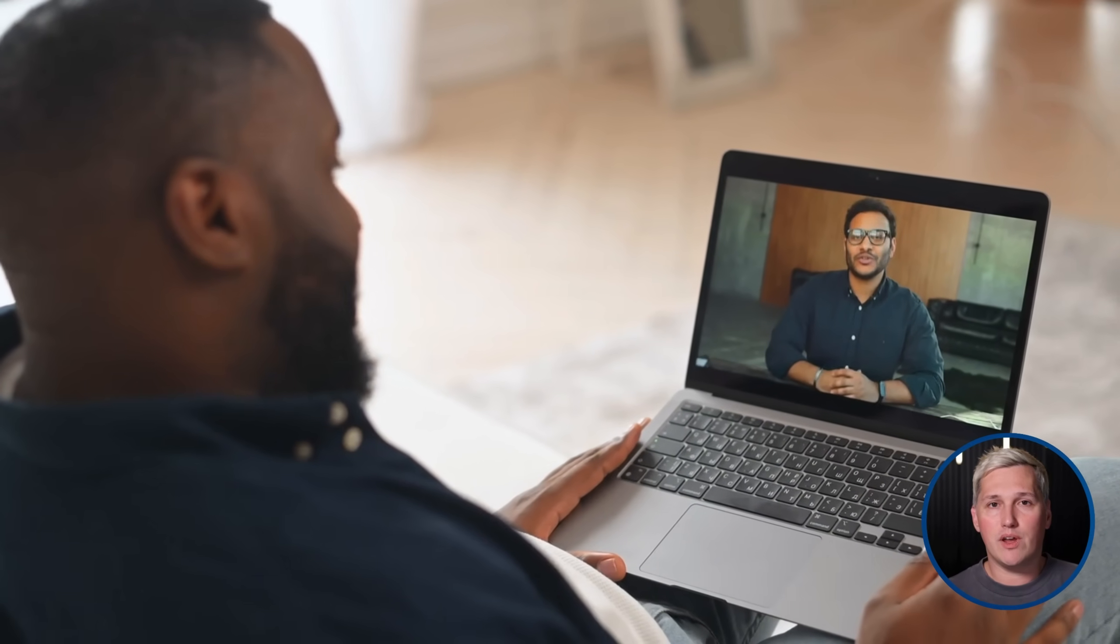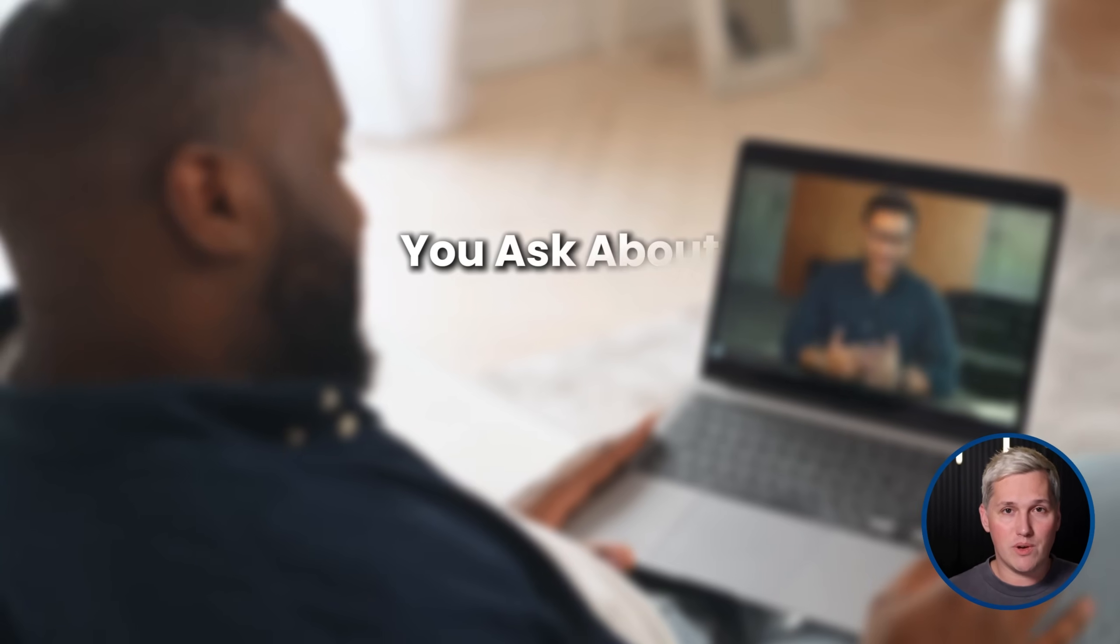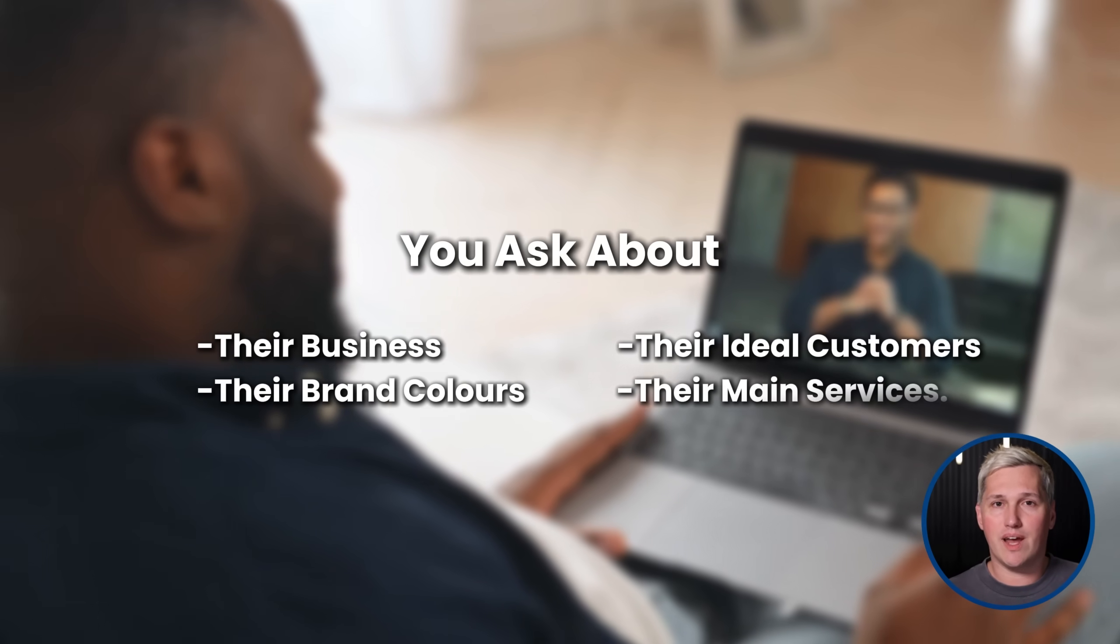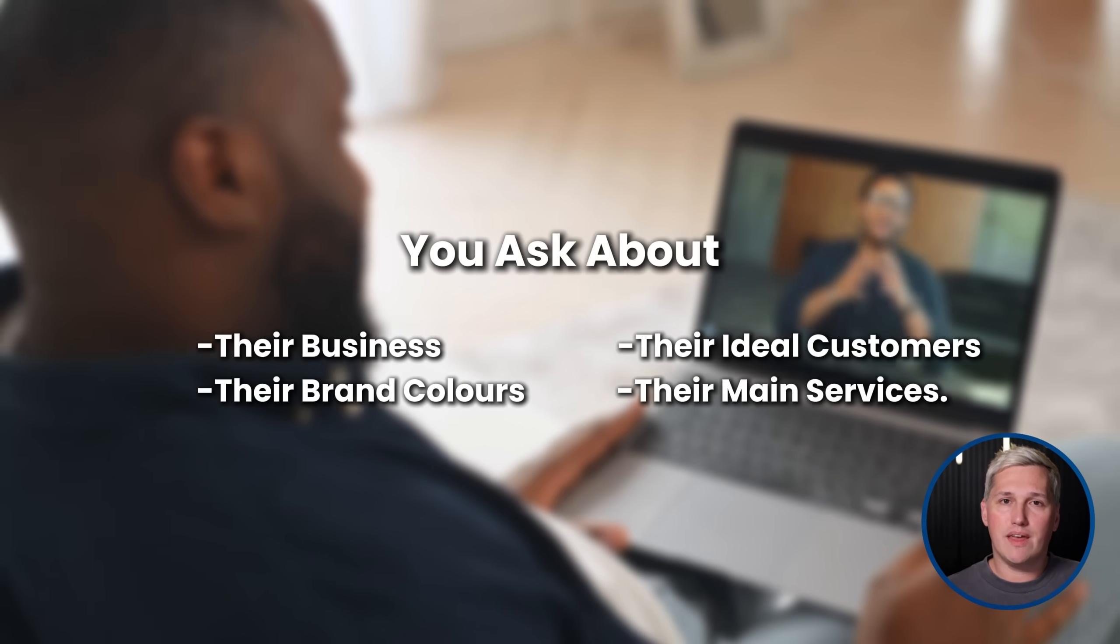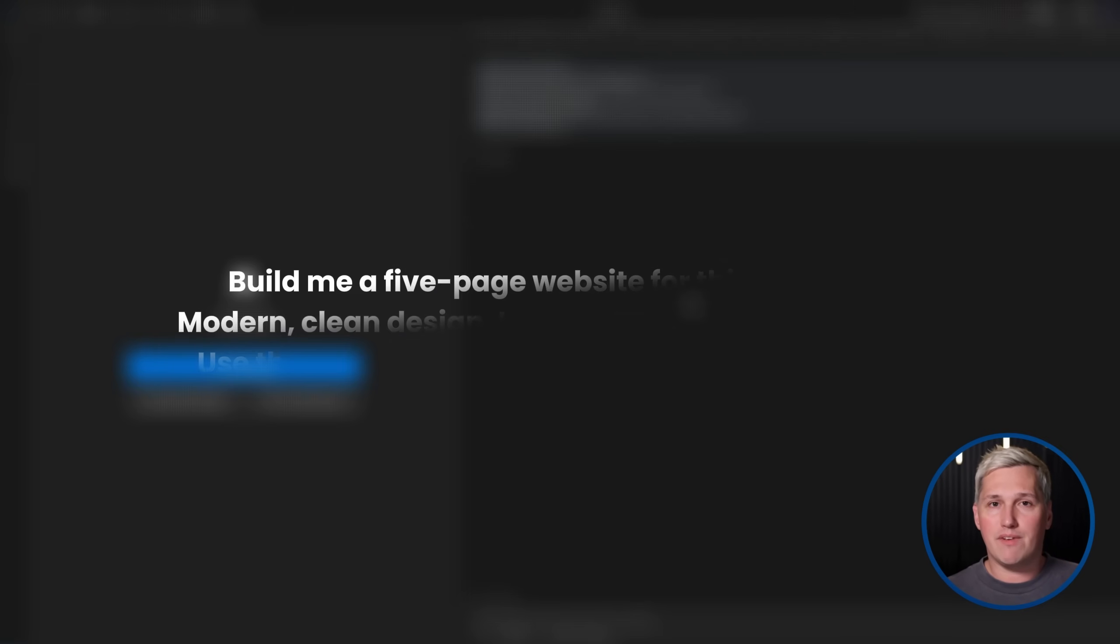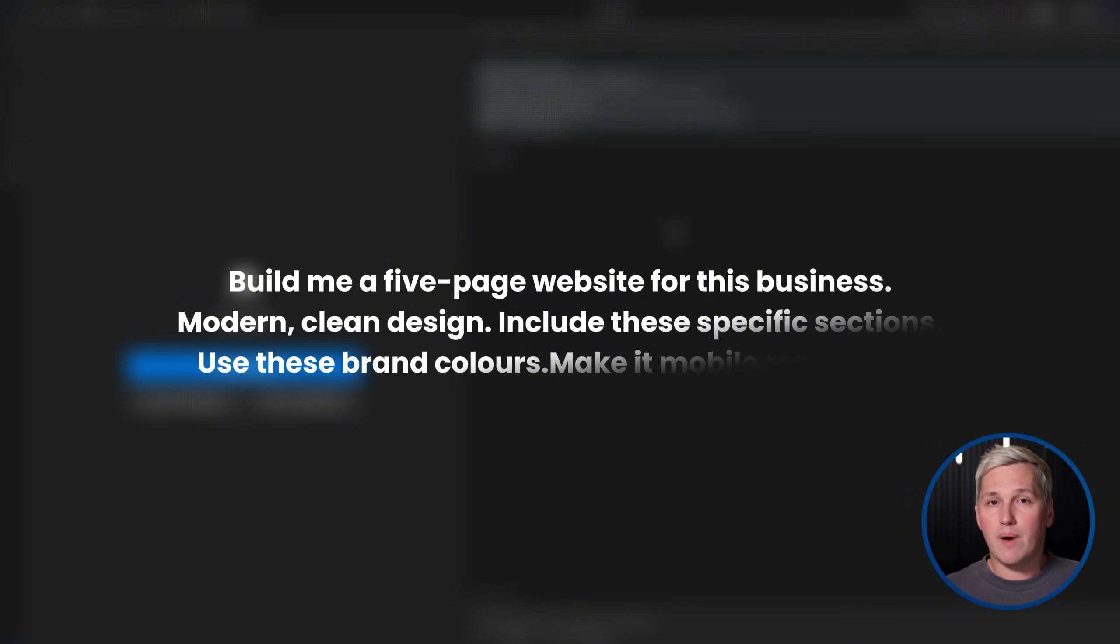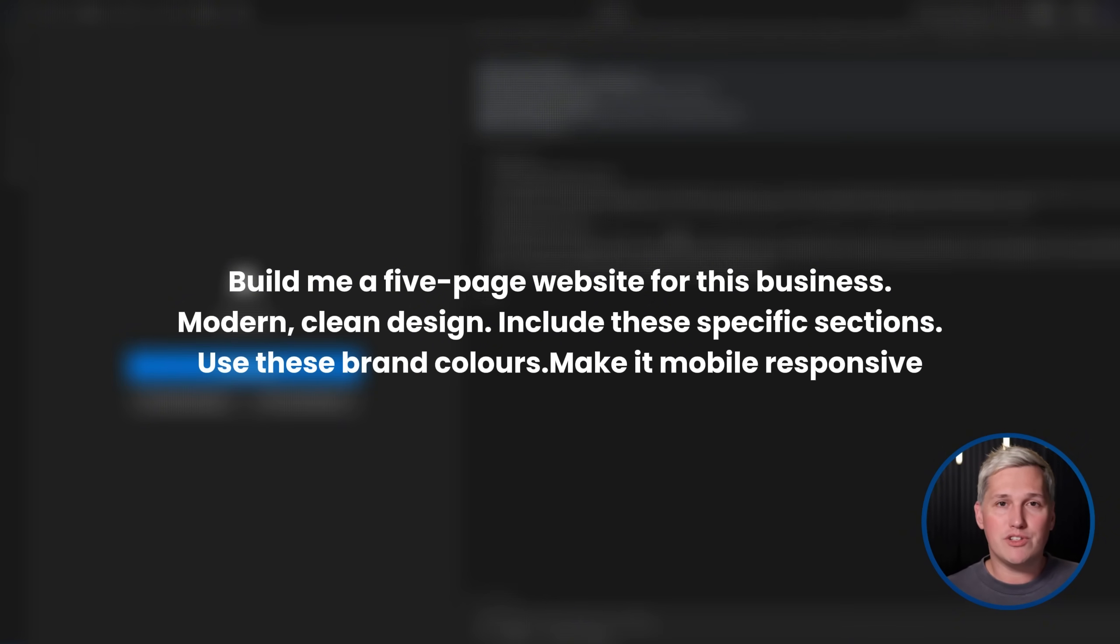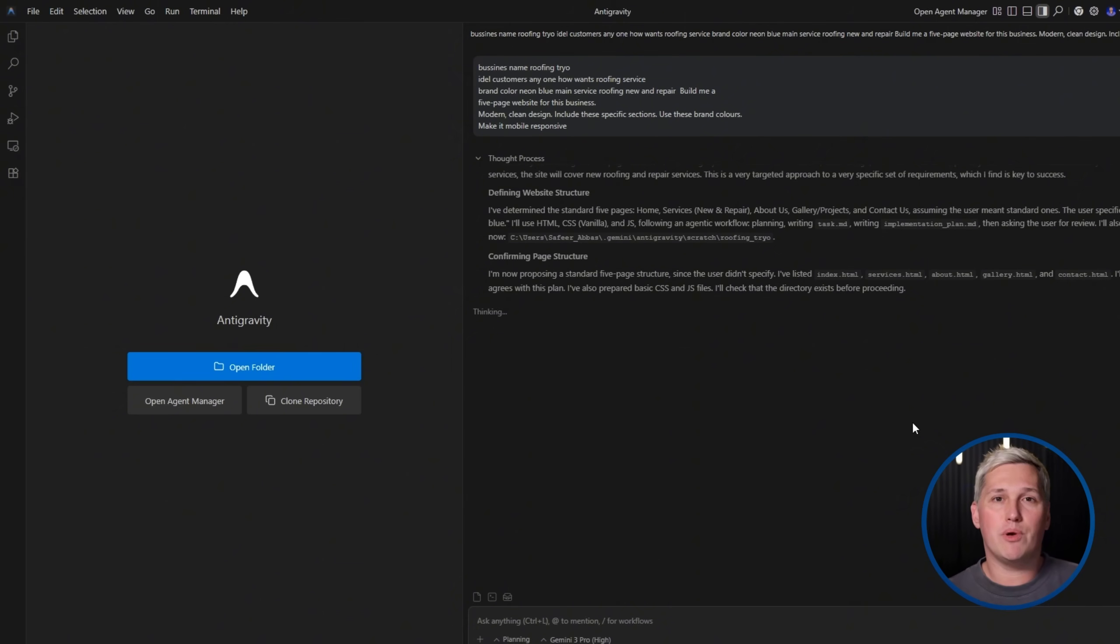Here is how the workflow actually looks. You start with a discovery call with a potential client. You ask about their business, their ideal customers, their brand colors, and their main services. You take notes. Then you go into Antigravity and give the agent a detailed prompt. Build me a five page website for this business. Modern clean design. Include these specific sections. Use these brand colors. Make it mobile responsive. The agent plans out the structure. It shows you the approach it is going to take. Then it starts building. You watch the code get written in real time.